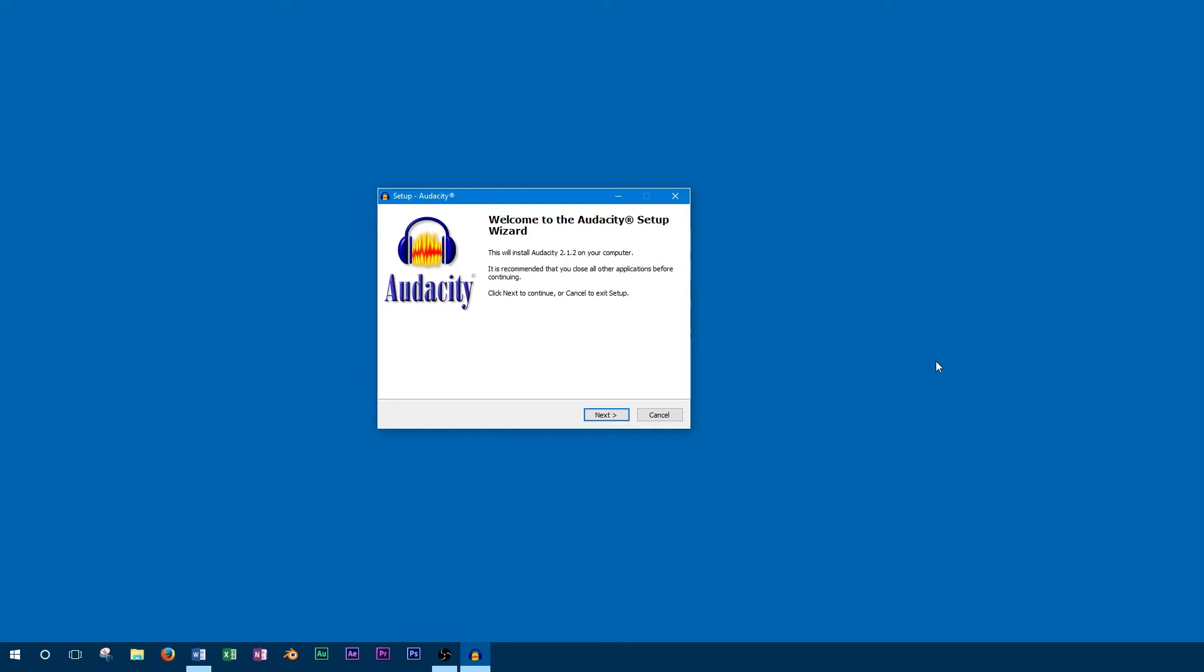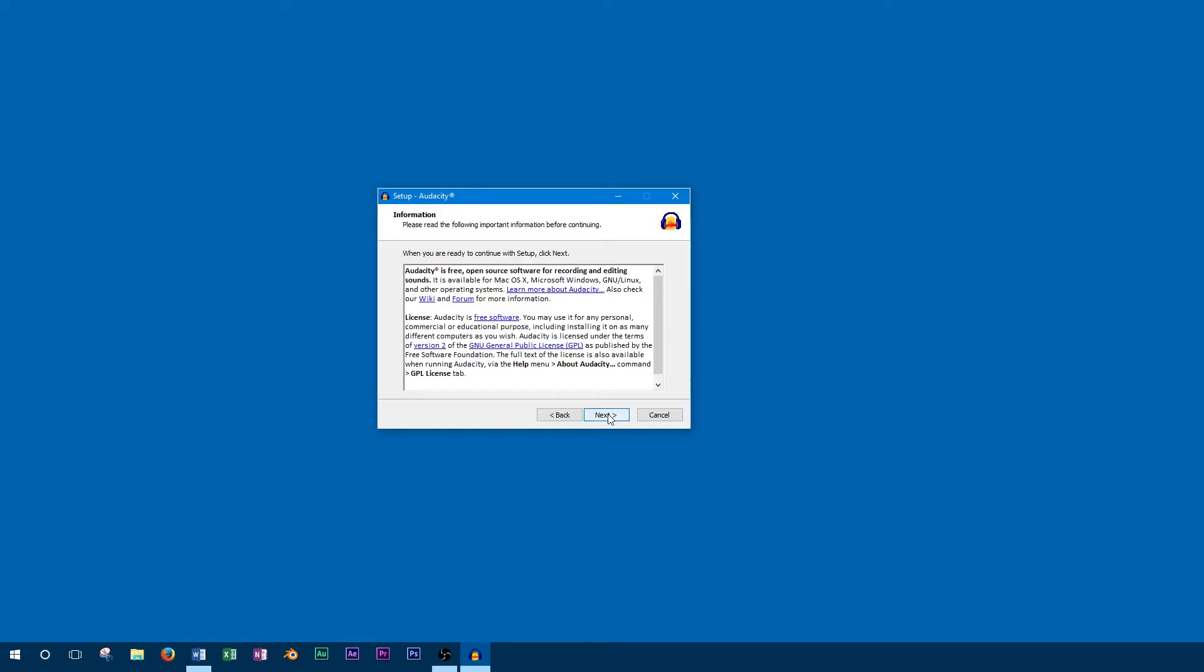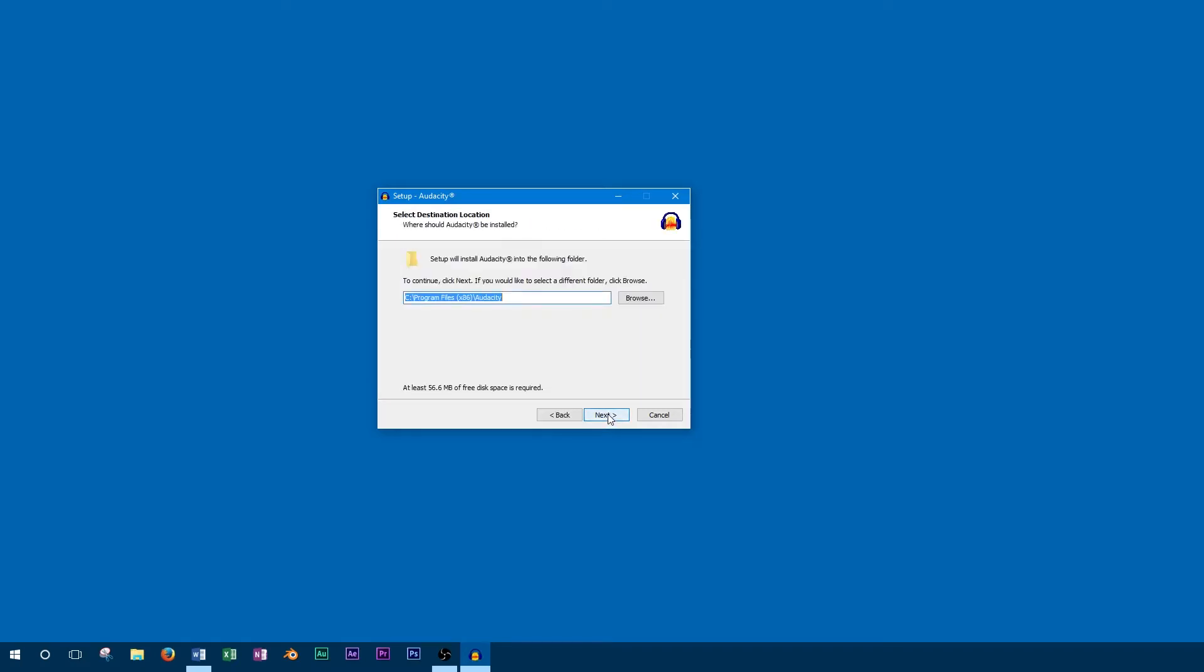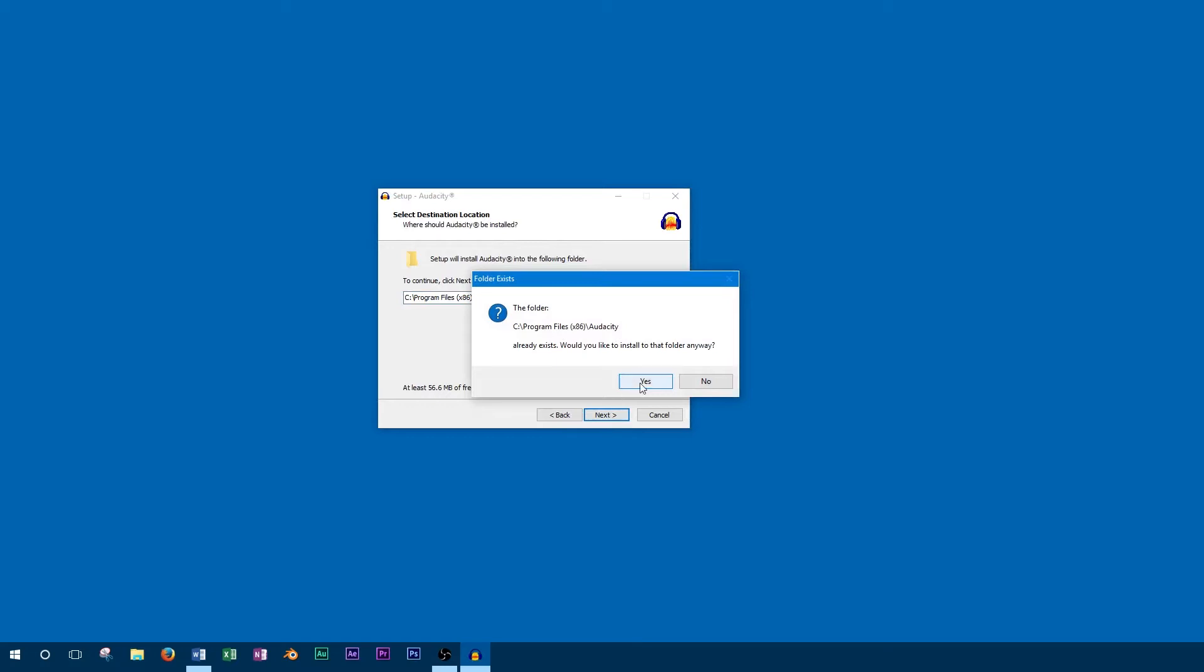Once the download is finished, you can go to your downloads folder and install the program. Just follow the steps on screen and it will guide you through the installation process.